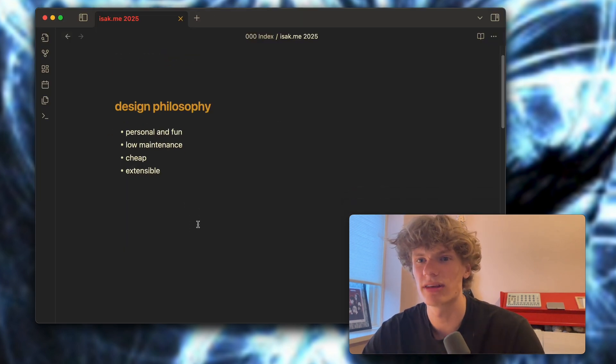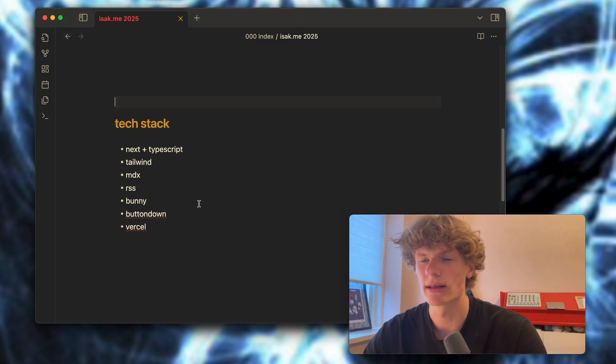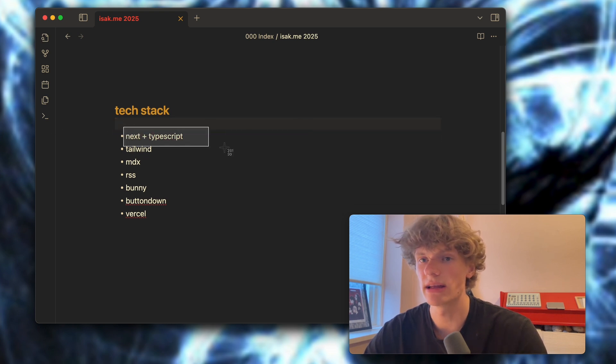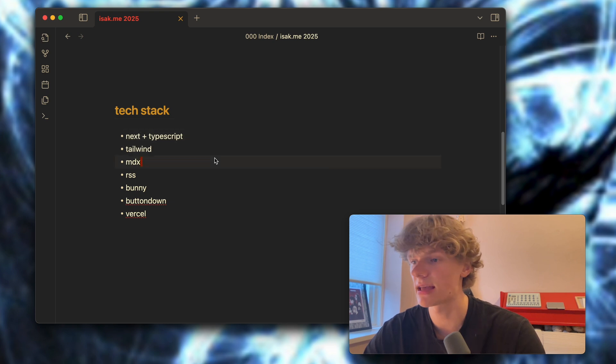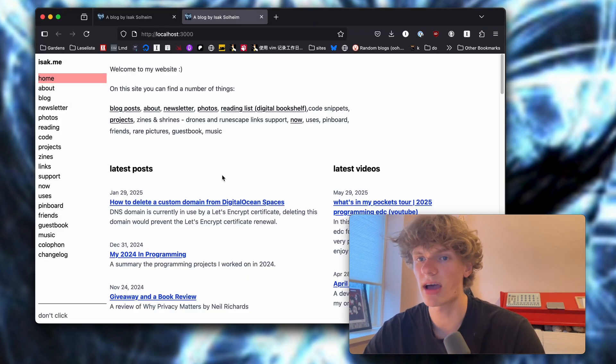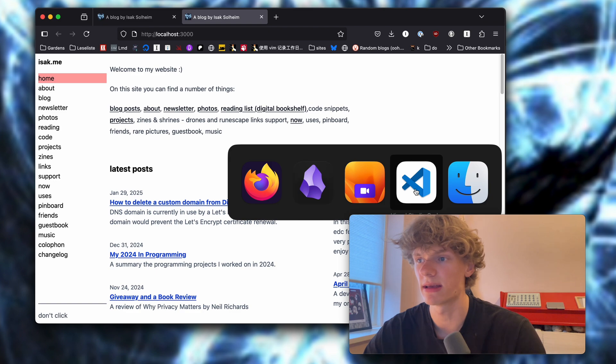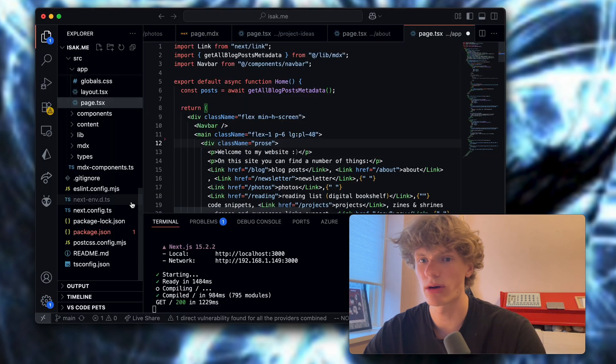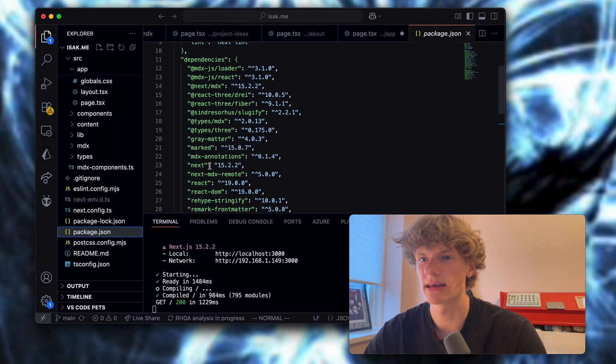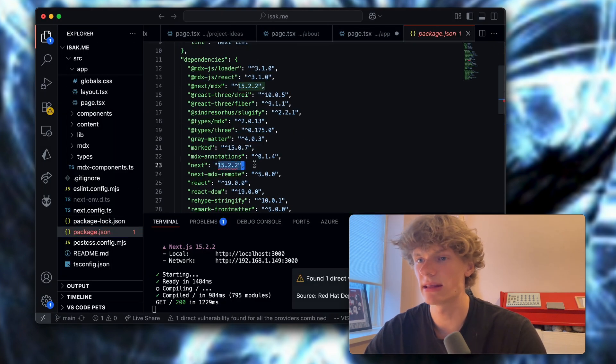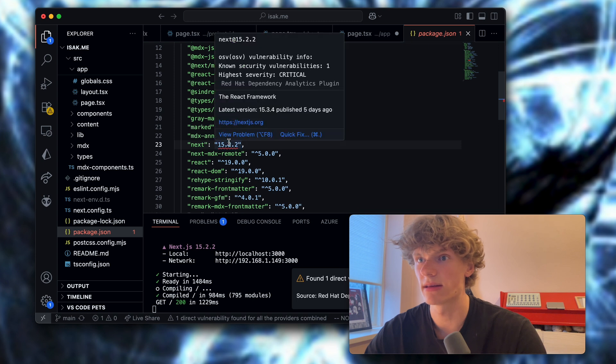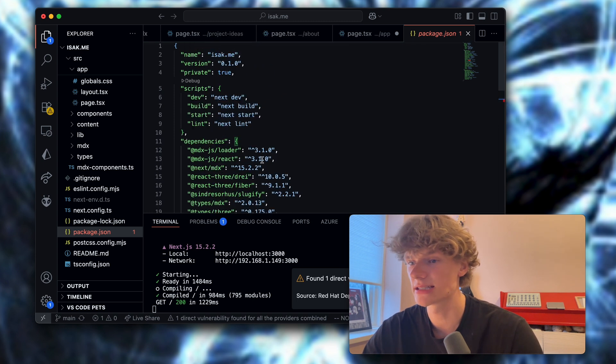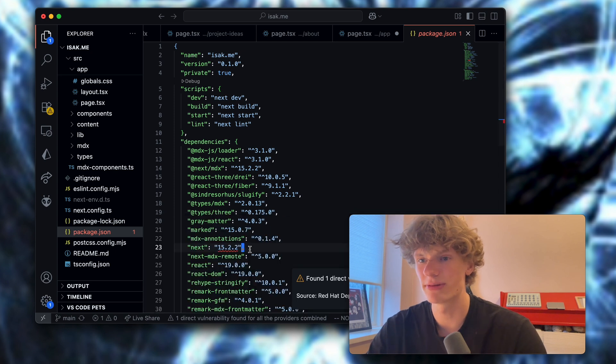I guess we can start out in Obsidian like most of my videos do and talk about the tech stack. For the front end of this website I am using Next and TypeScript and Tailwind for styling. That's pretty standard I would say. I am using Next 15.2.2. Oh, there's a critical vulnerability in this version, I should probably update that.